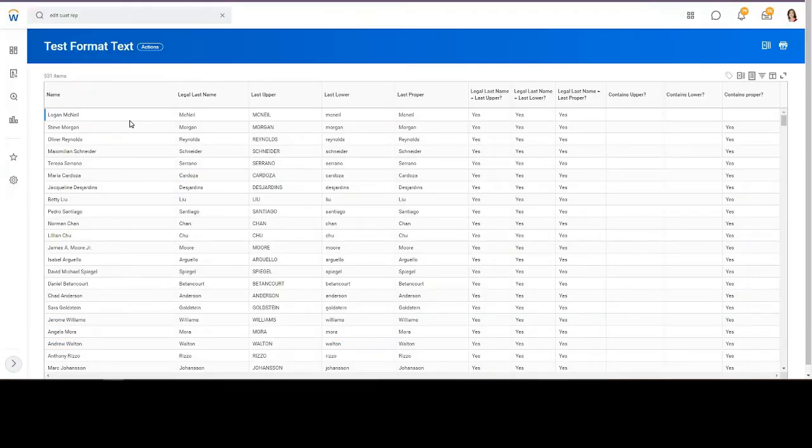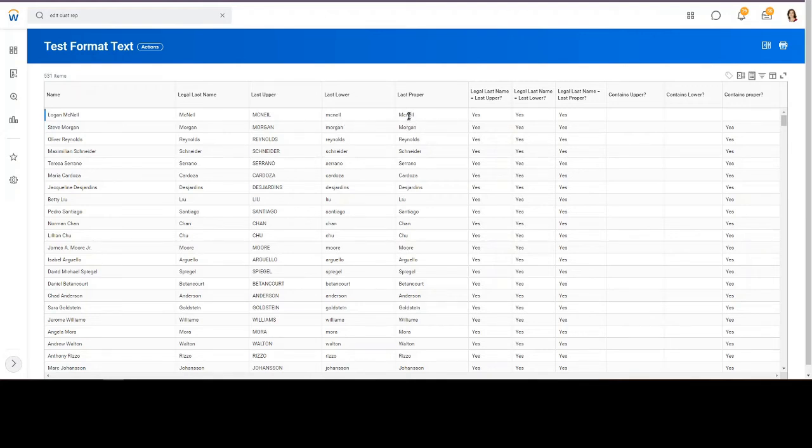We start off with Logan McNeil. We can see her last name is McNeil. And then the upper, lowercase, and the proper. And you notice that for the proper, the n becomes lowercase, because proper is first character, capital, or the rest lowercase.